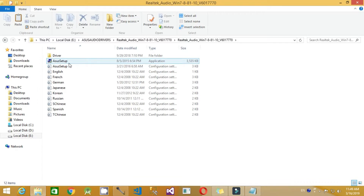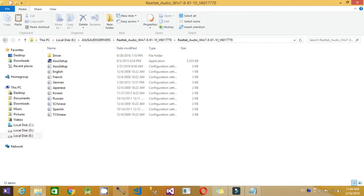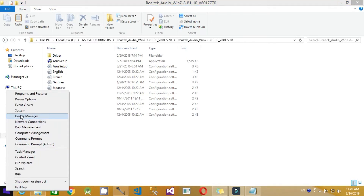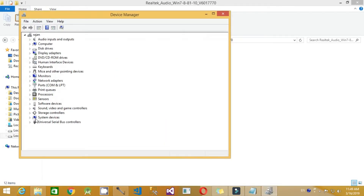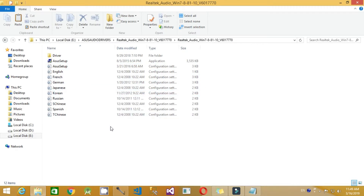Since I am using an ASUS system, I am installing this ASUS setup driver. After installing this driver, you can see the microphone option appear. You can verify the Realtek High Definition Audio driver is present in Device Manager under the audio input and output section, and also in the Sound, Video and Game Controllers section.